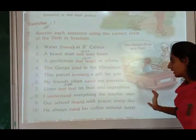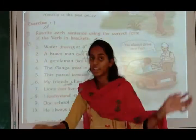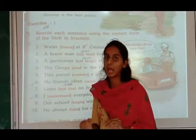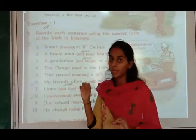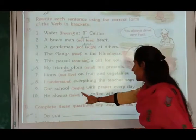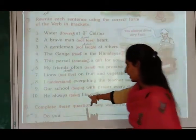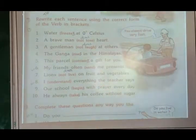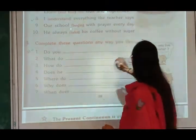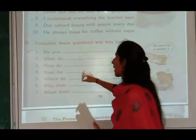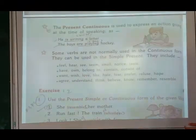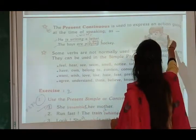'Lions not live on fruit and vegetables' — lions is in the plural form so we use do: 'lions do not live on fruit and vegetables.' If it were singular lion, we would use does not. 'He always take his coffee without sugar' — we add S: 'he always takes his coffee without sugar.' Second exercise: complete these questions any way you like — 'Do you live in water?', 'What do you want to do?', 'How do you go there?', 'Does he send you a letter?'